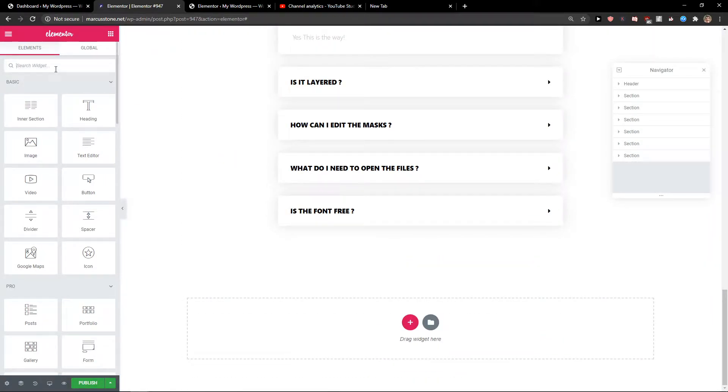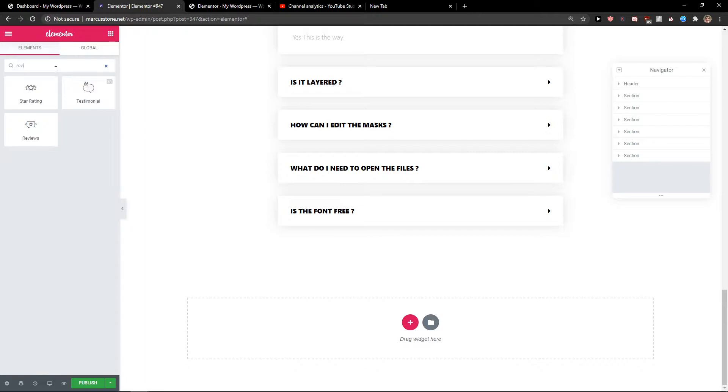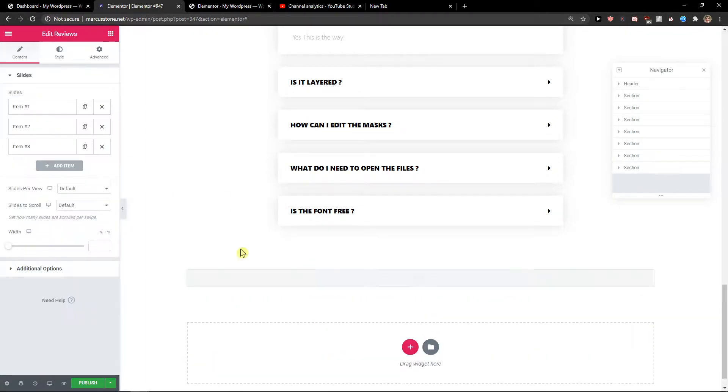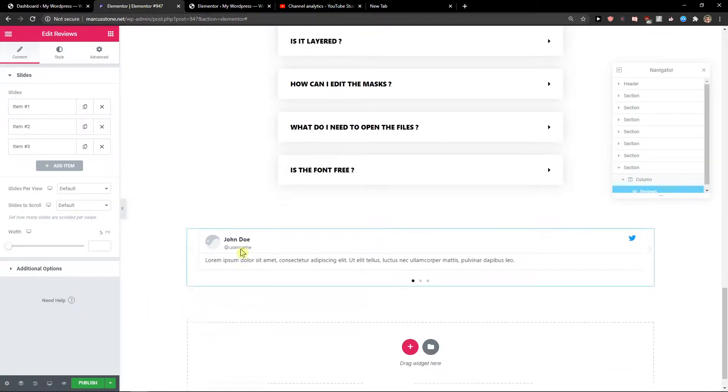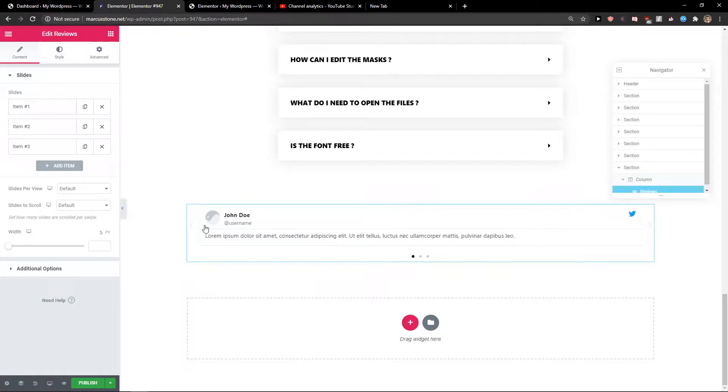The first method is to search for the widget 'reviews' and add it to your page. When you edit through Elementor, you need to edit literally everything.